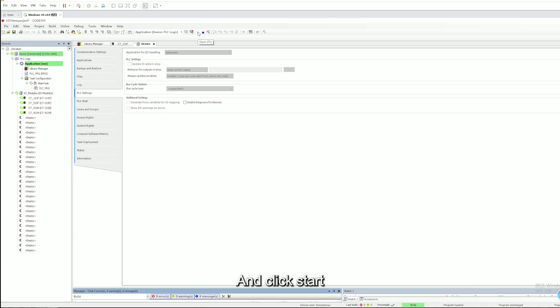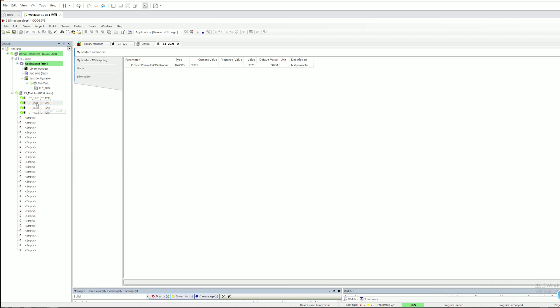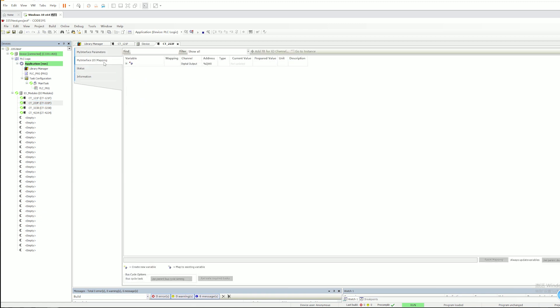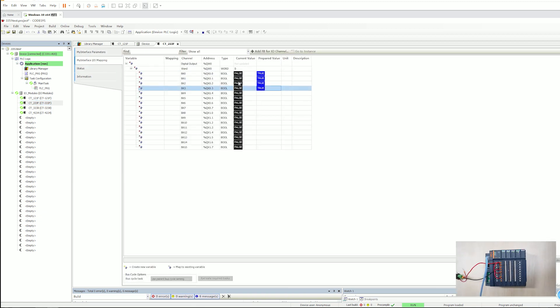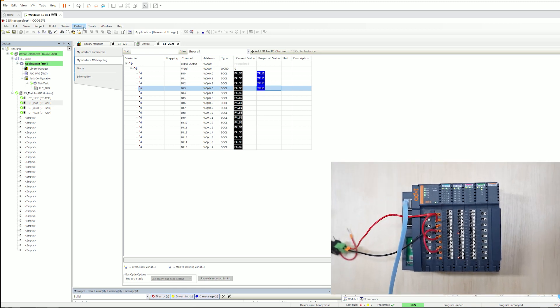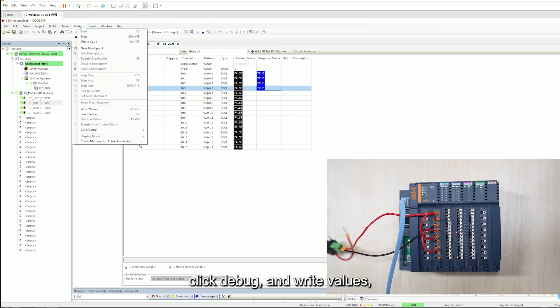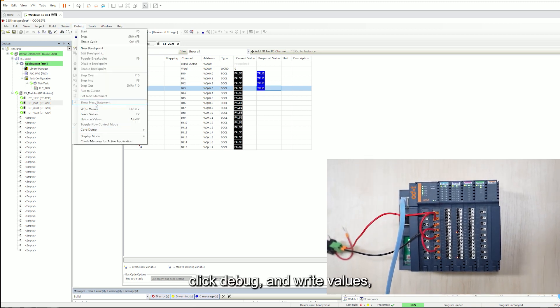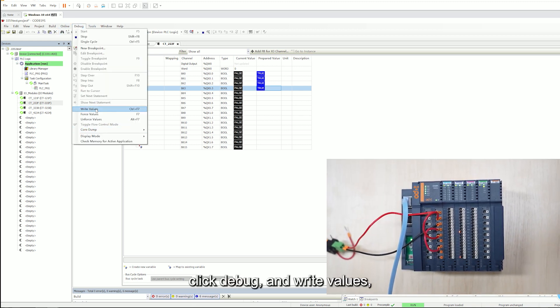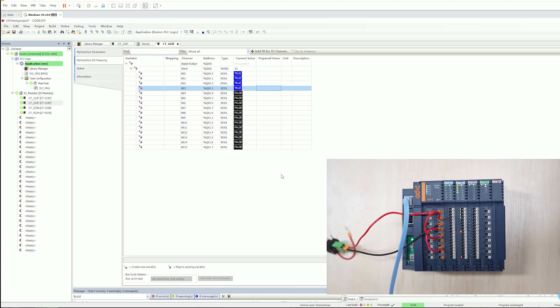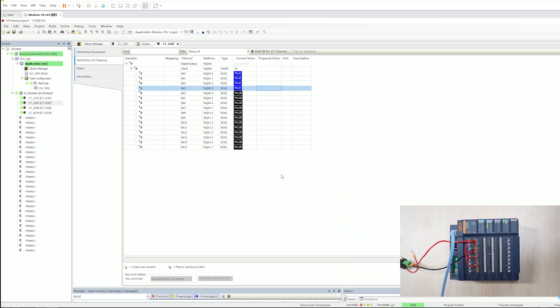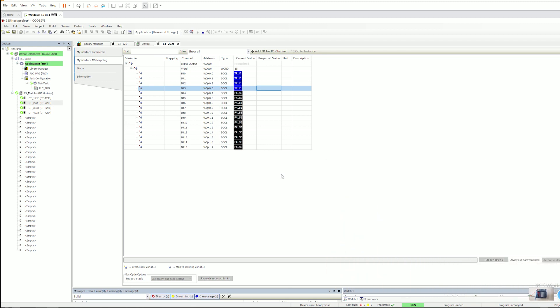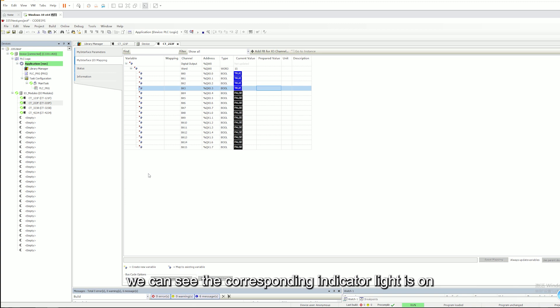And click Start. Click the C3351 device, click the back and write values. We can see the corresponding indicator light is on.